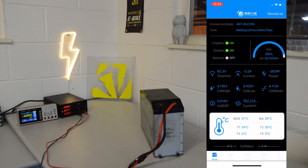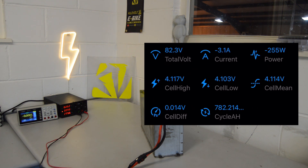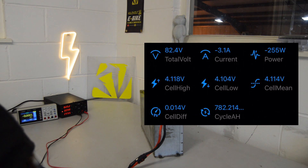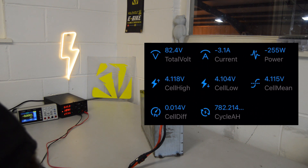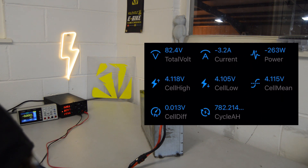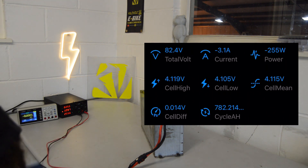We're charging at 3 amps on the power supply — you can see that here on this first dashboard. We've got 82.3 volts in the entire pack, 3 amps going in, meaning that it's currently charging at a power level of 255 watts. The highest group voltage is 4.117 volts and the lowest cell voltage is 4.104 volts. The cell average is 4.115 volts, meaning there's a cell difference of 0.013 volts — so the differential between the highest and lowest, pretty straightforward.